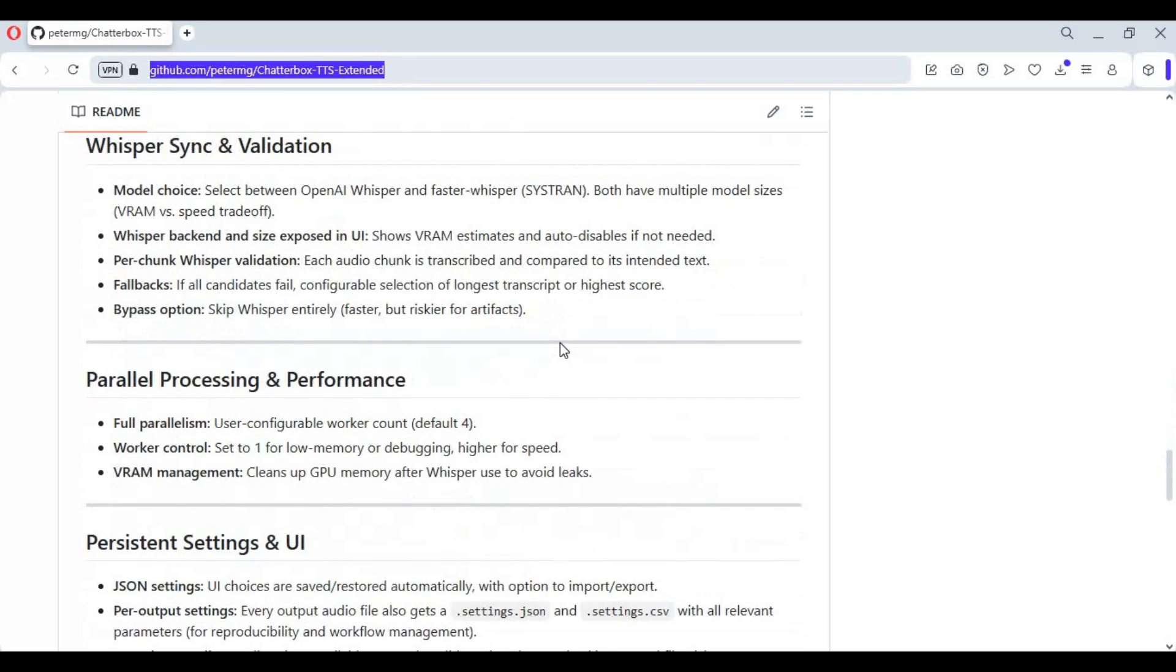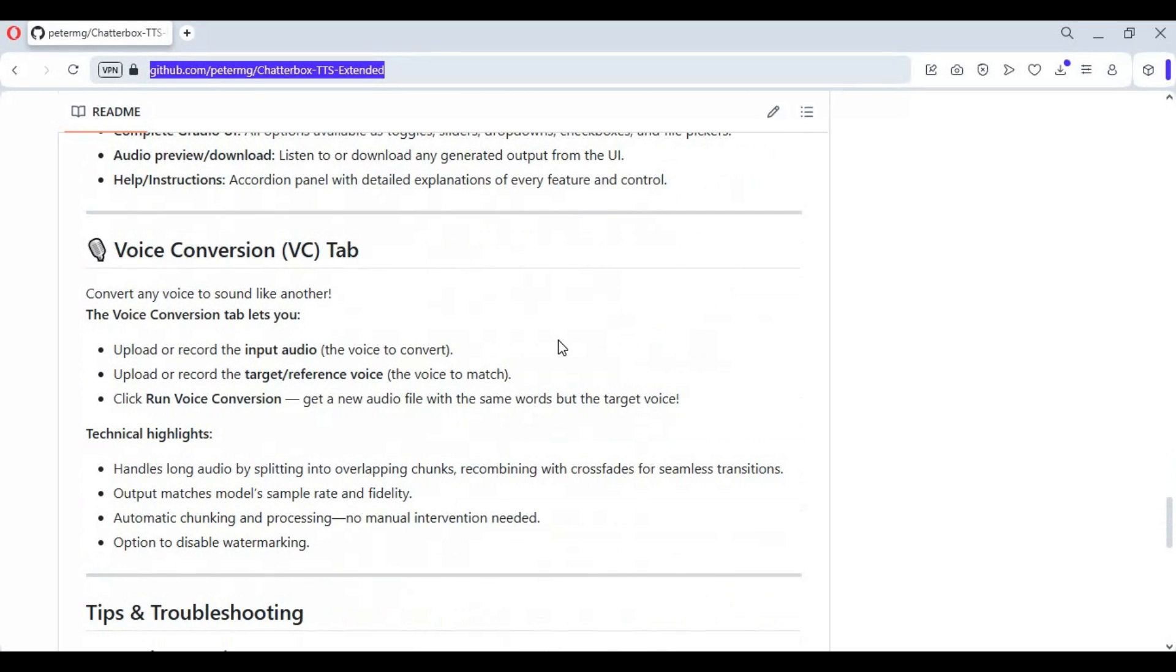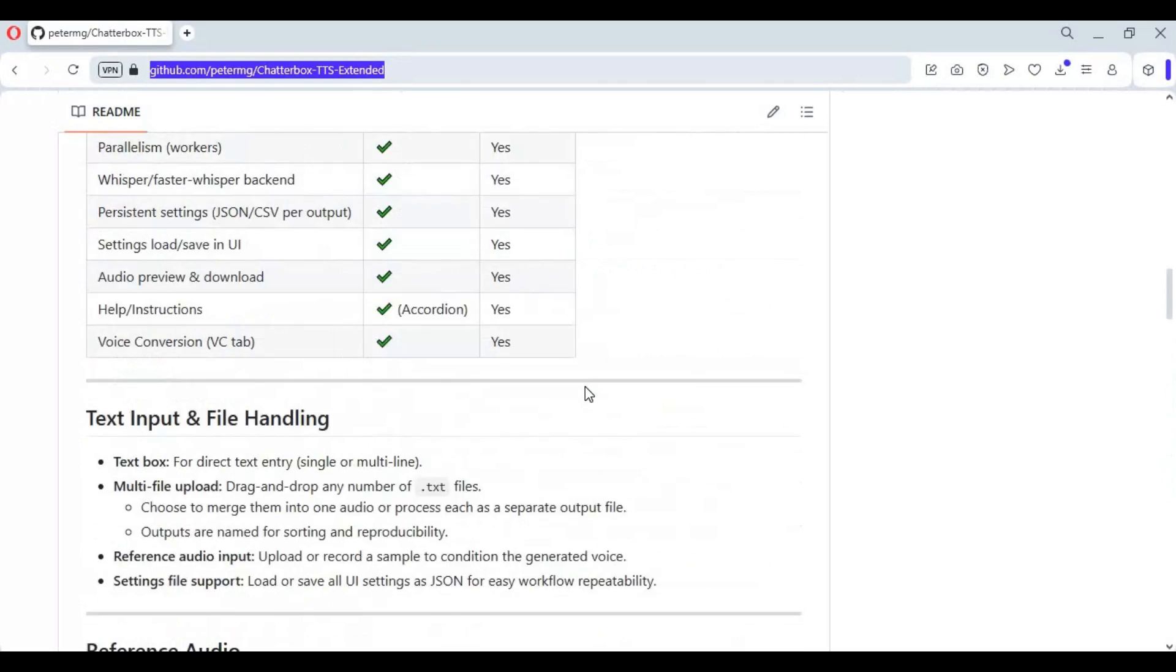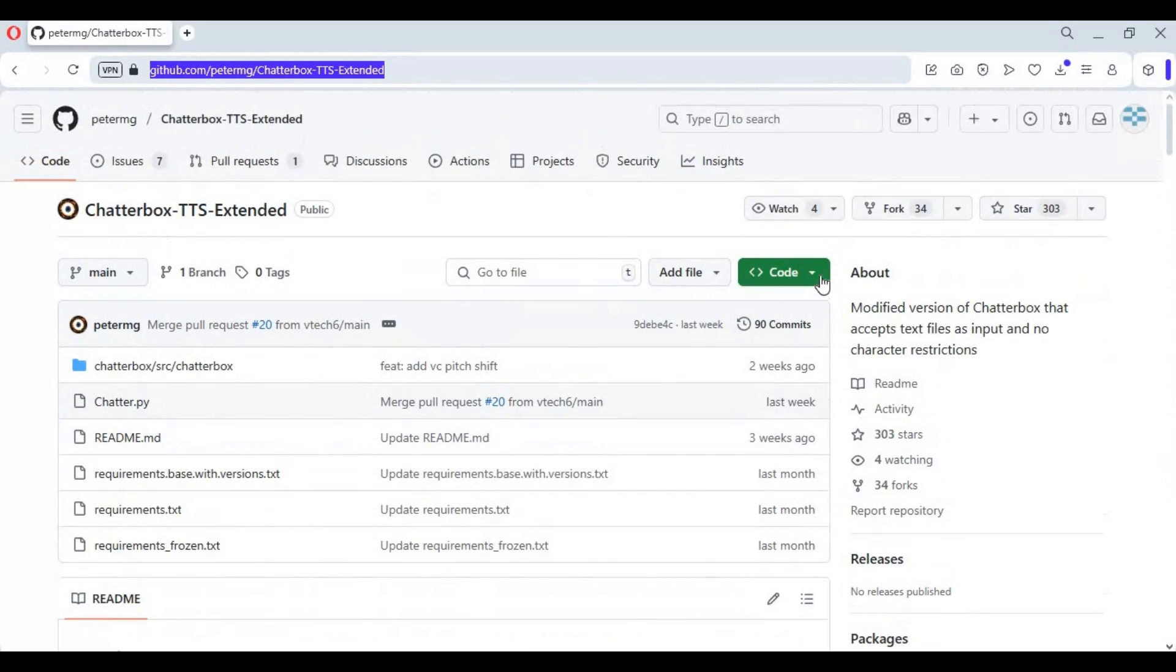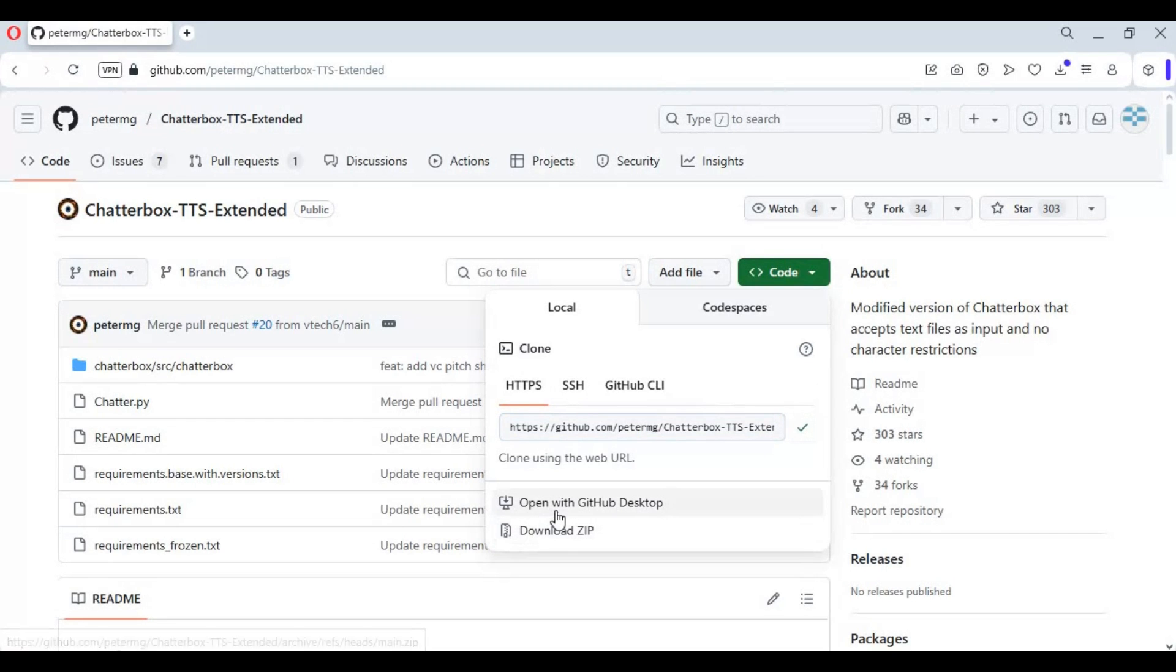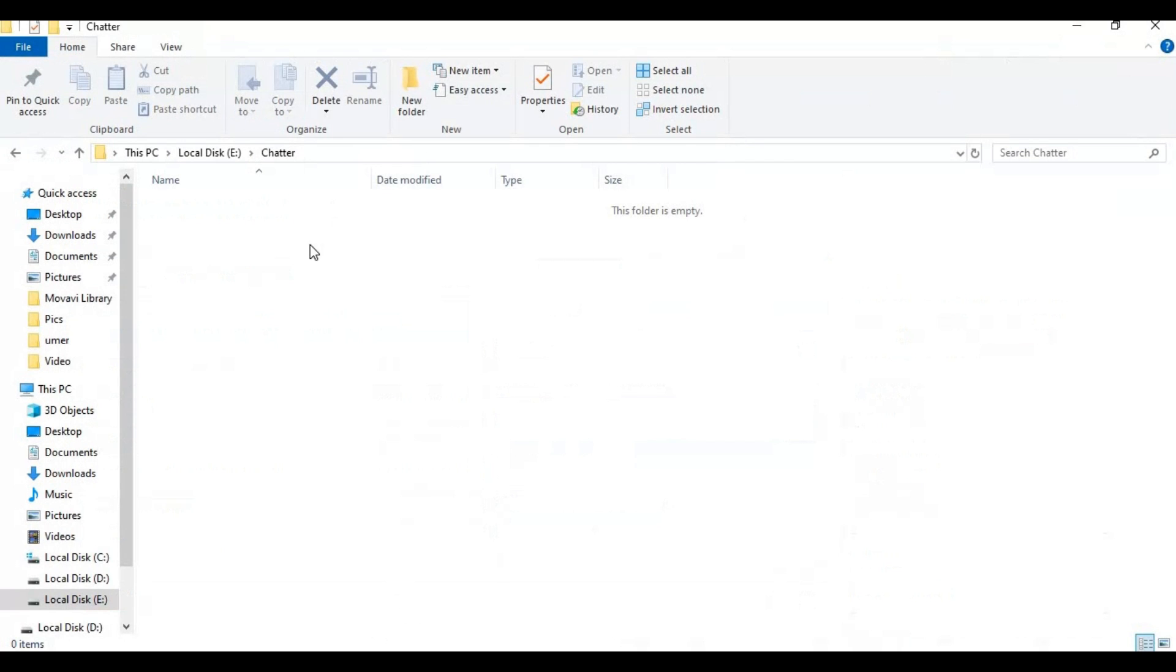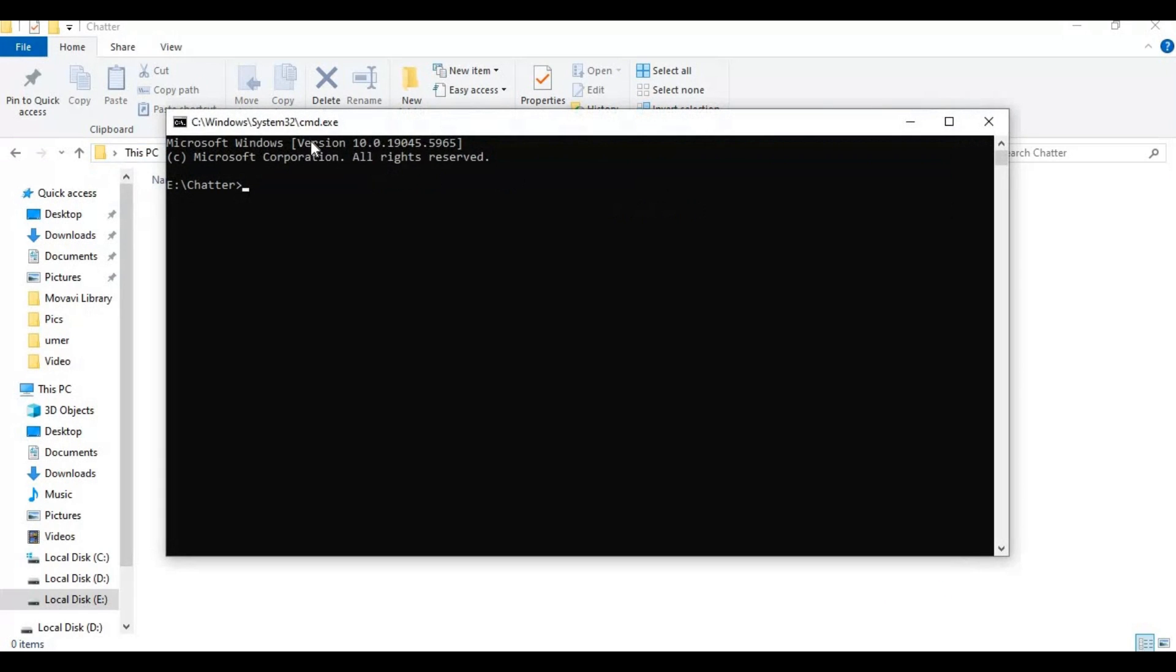If you got all these requirements installed, click on code option on main page and download main zip file or copy git code if you want to clone it using git. After copying git code or downloading main zip file, go to folder you want to install chatterbox in and type cmd in folder path. A new command window will open. Type git code and paste link you copied to clone it.